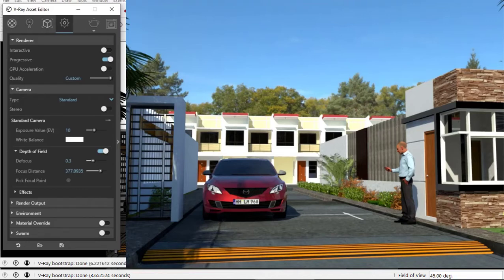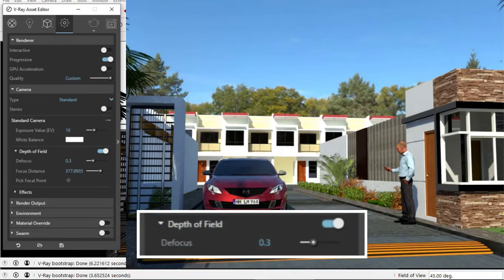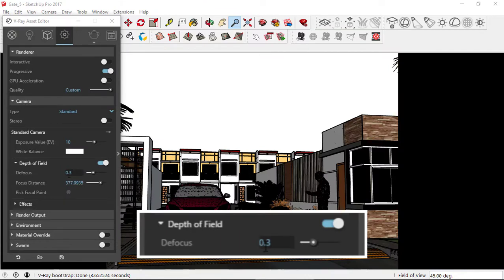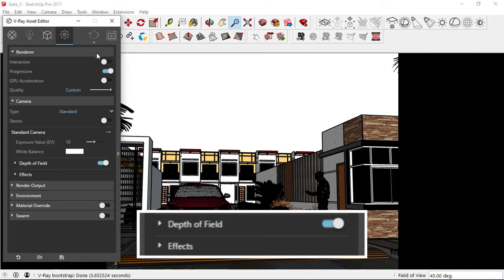With a defocus value of 0.3, this is the result that we got. Not so much of a depth of field effect. So we are going to increase our defocus value to 0.5. And again, let's render.